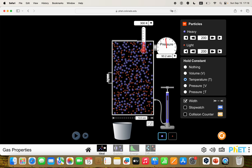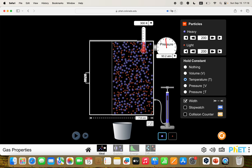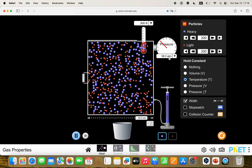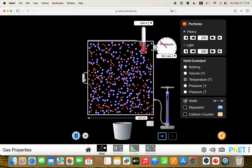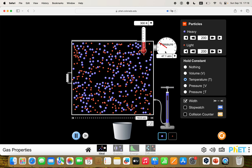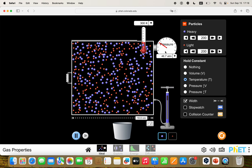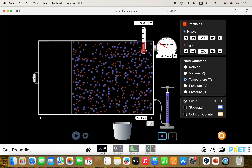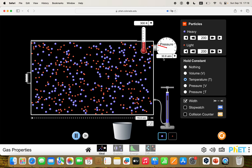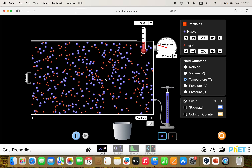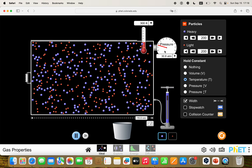I can grab this handle over here and make the container bigger. Let's set it around 8, and you can see the pressure goes down to 58 atmospheres. Then we can make it bigger again — so we're increasing the volume, and you can see when we increase the volume, the pressure decreases. There's an inverse relationship; we increase one and the other one goes down. We can make it all the way out here to 15, and now the pressure has gone down to about 30 atmospheres.